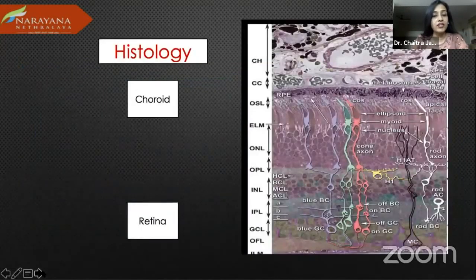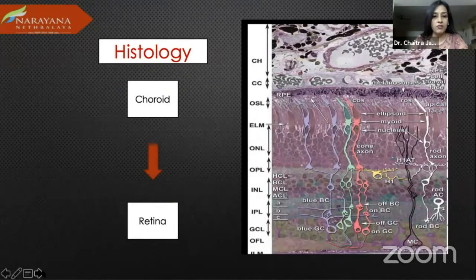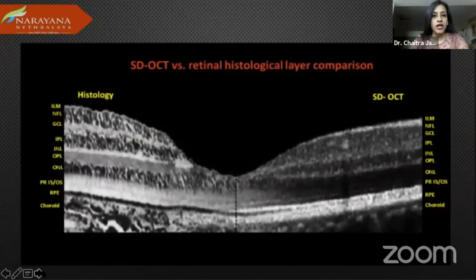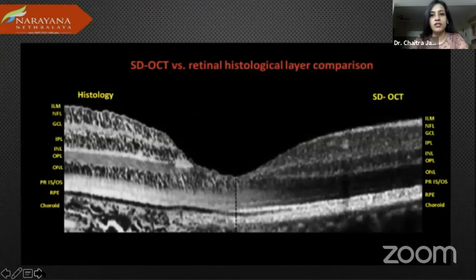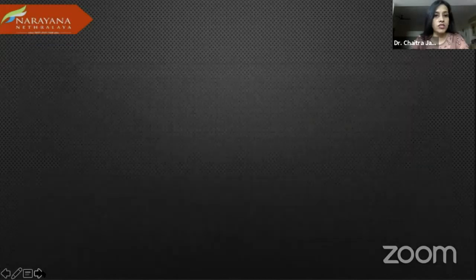OCT also gives us a lot of histological details right from the retina up to the choroid. As you can see here, there is a good comparison between the spectral domain OCT and the retinal histological layer comparison, and you can actually see each and every layer very well delineated. So this is, again, the big advantage of OCT.